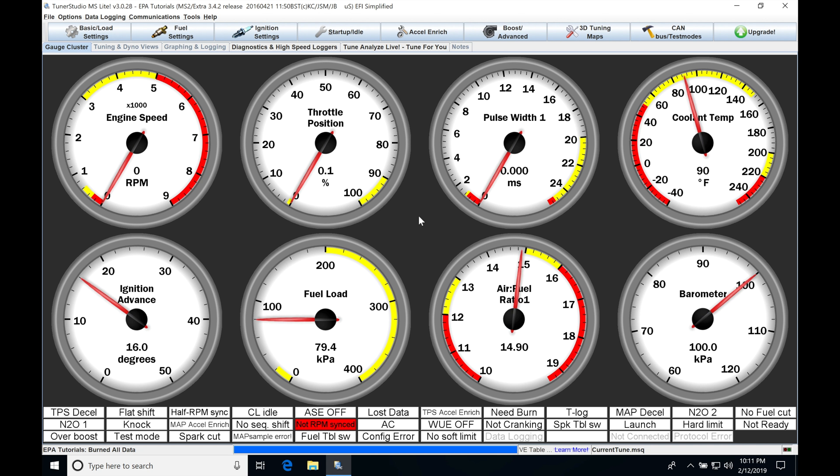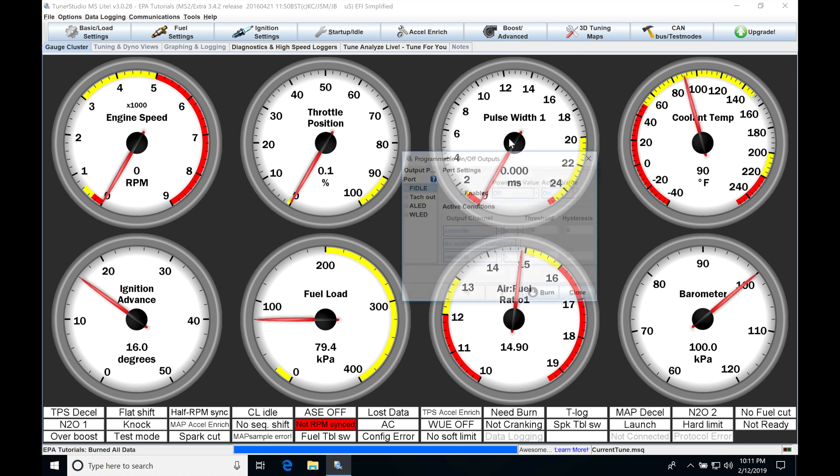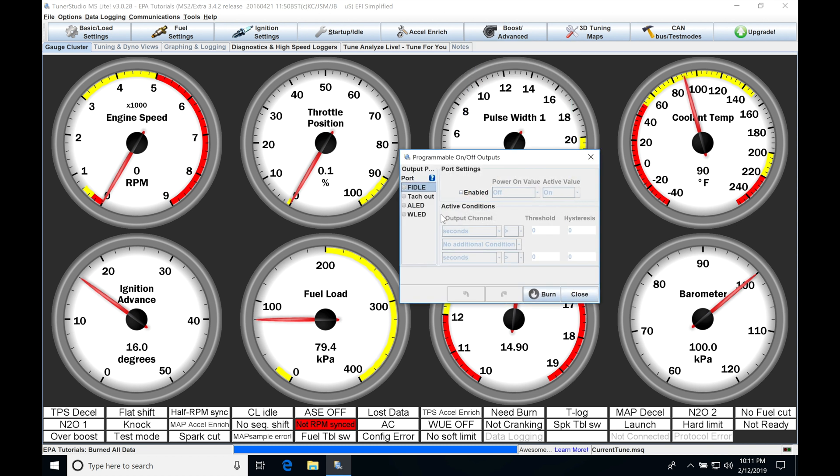So the very first thing we need to do is to jump up here into Boost Advanced. Let me click on this, and move down to the bottom of our list, and we can see we have programmable on-off outputs. So if we click this, we're going to be finding we have a list of available pins that we can use to control an auxiliary device.